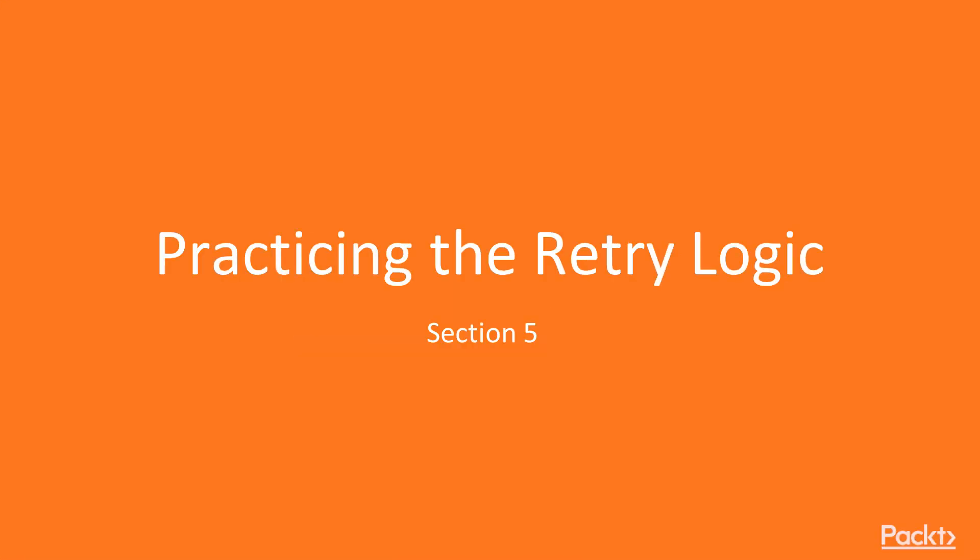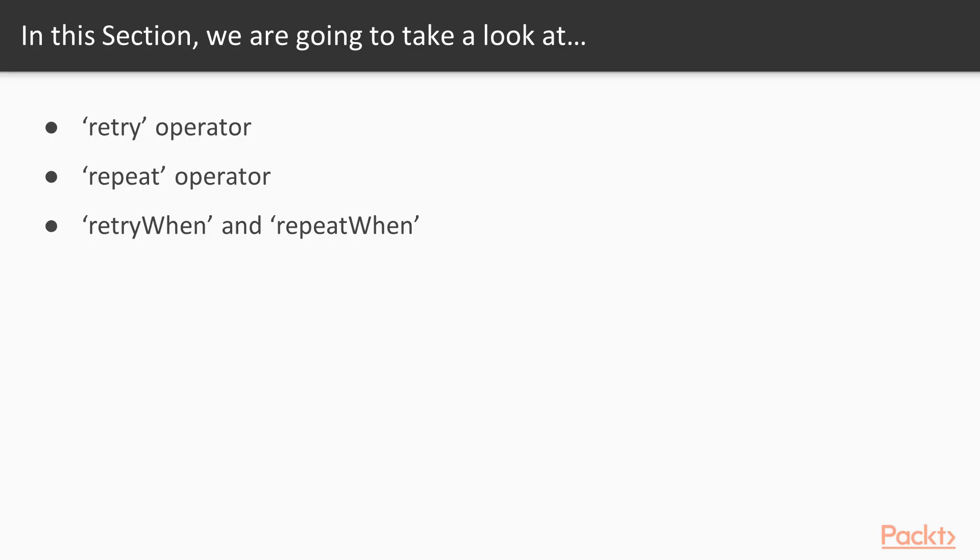Hello and welcome to section 5, practicing the retry logic. In this section, you will learn the difference between retry and repeat operators in RxJS.